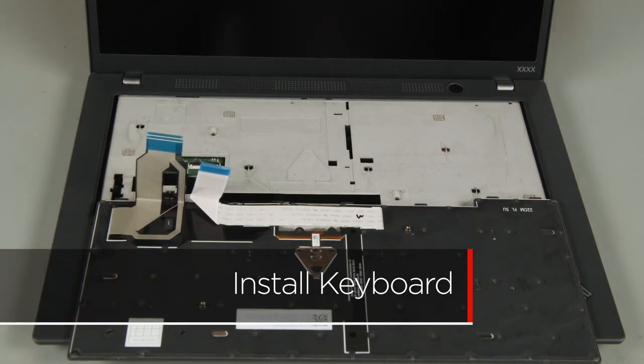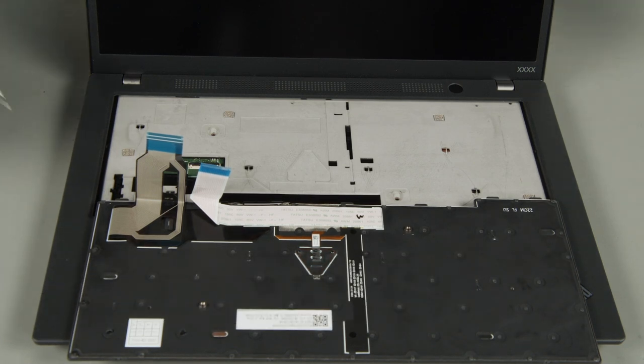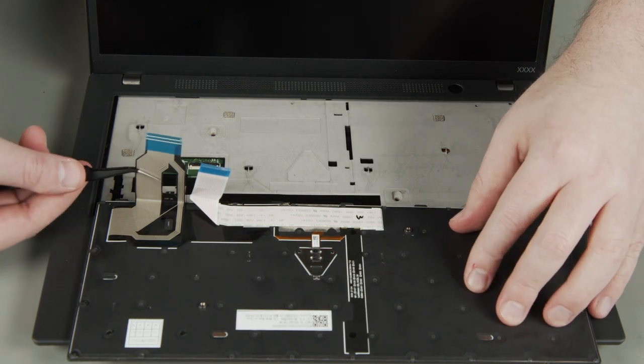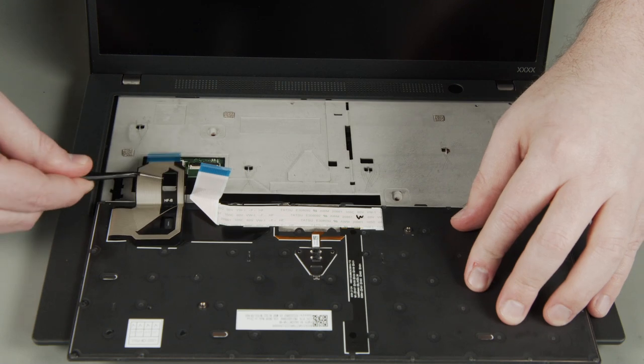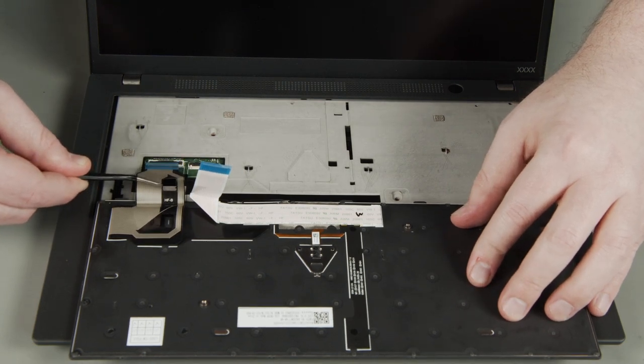Place the keyboard upside down on the bezel and align the cables with the connectors. Connect the keyboard and track point cables.